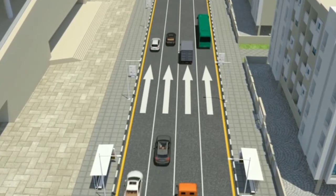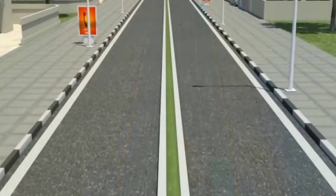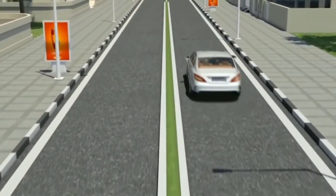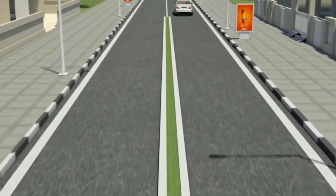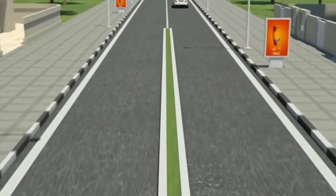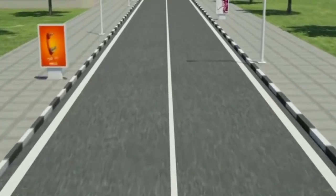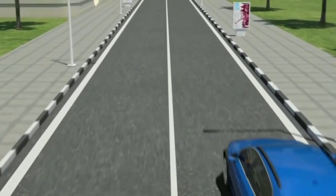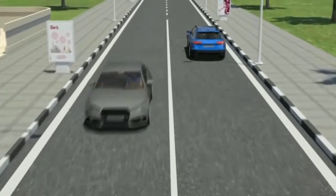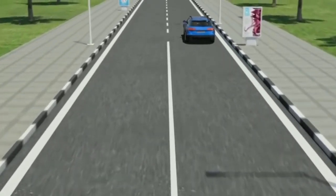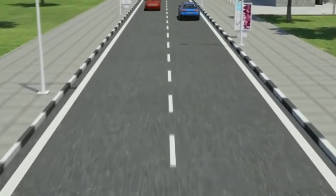Roads with one lane and two directions: they are either separated by a central island or longitudinal continuous lines where overtaking is absolutely prohibited. There are also roads separated by dashed longitudinal lines where overtaking is allowed at specific areas.